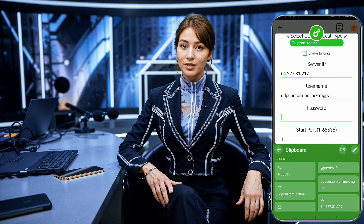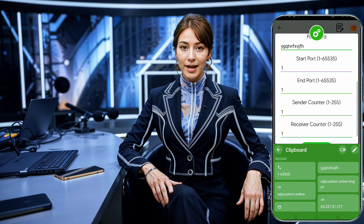Also, make sure to enter 1 as the start port and 65535 as the end port, following the instructions displayed on the screen. After entering all the required details, save the settings, return to the home page, and hit the Start button to connect to a fast and secure web connection.